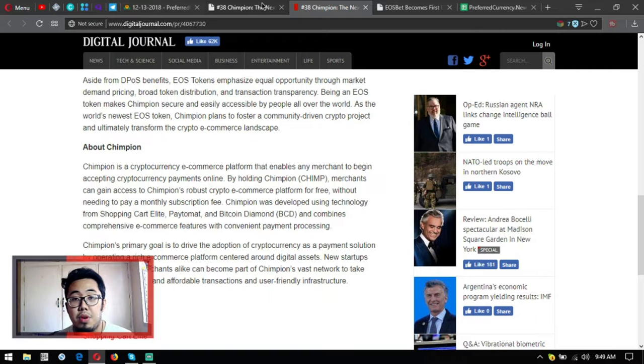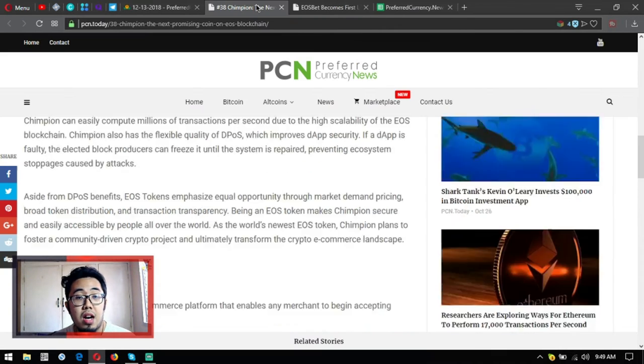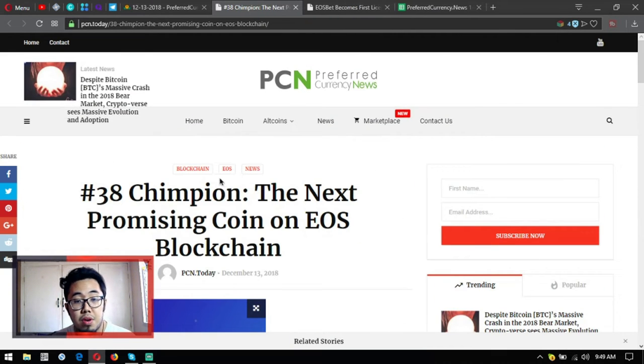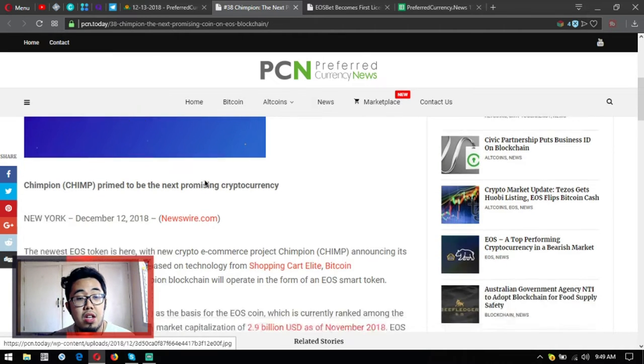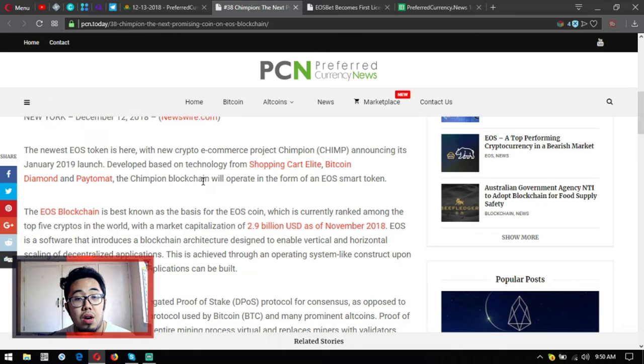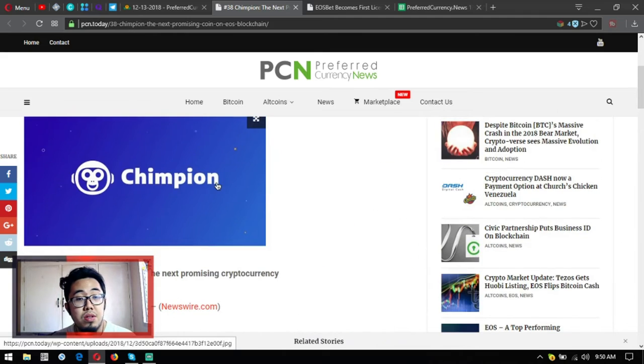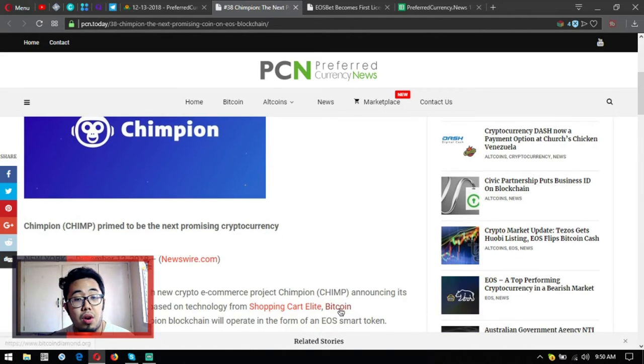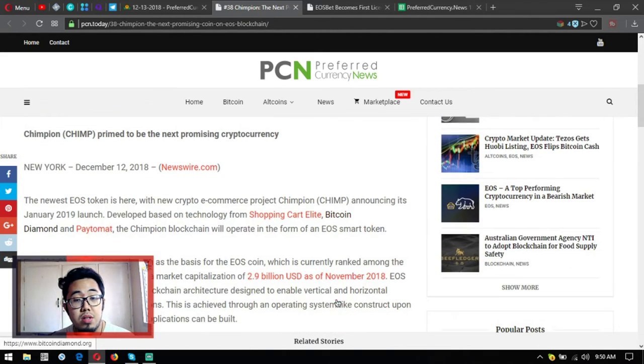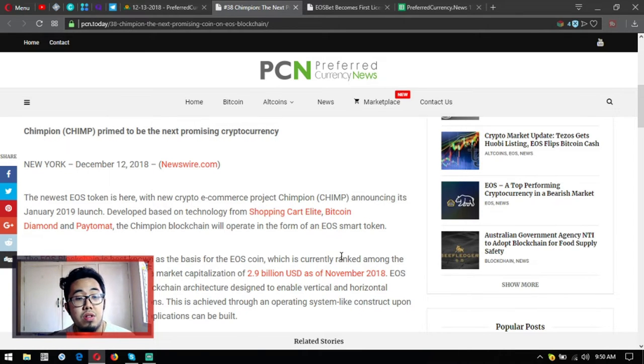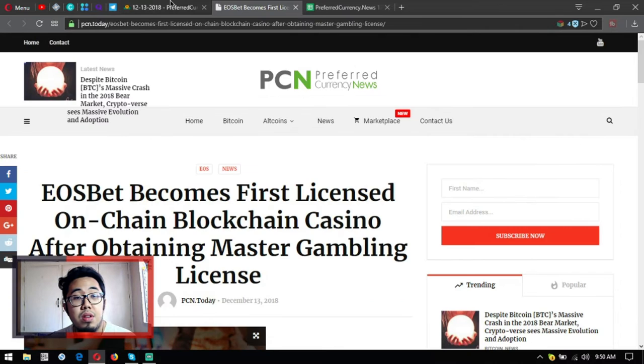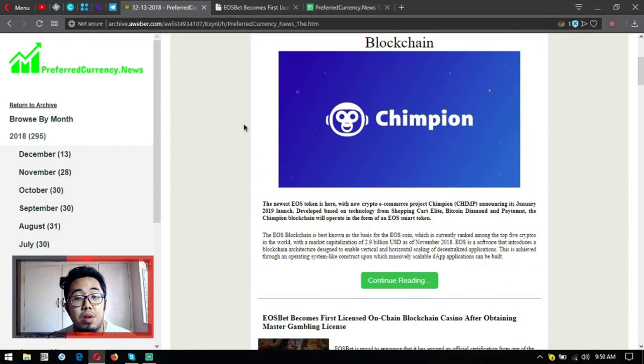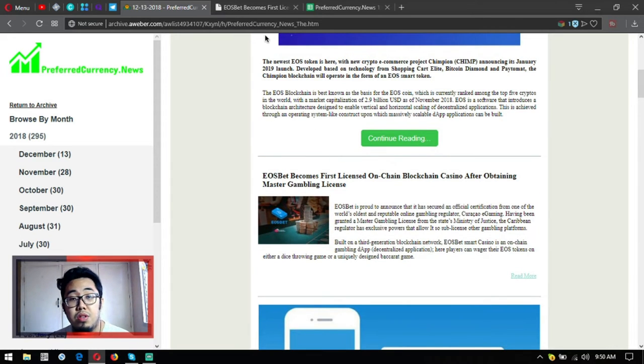Chimpion's primary goal is to drive the adoption of cryptocurrency as a payment solution by operating a rich e-commerce platform centered around digital assets. New startups and established merchants alike can become part of Chimpion's vast network to take advantage of its fast and affordable transactions and user-friendly infrastructure. Let's check out what Chimpion is in January 2019, its launch. This is very nice for us, especially if you're a fan of doing shopping online.